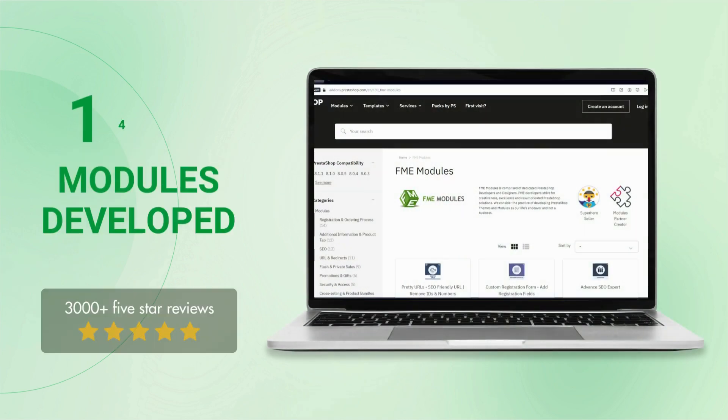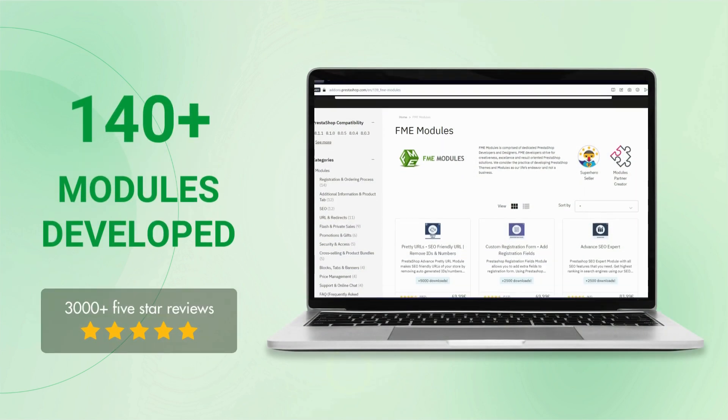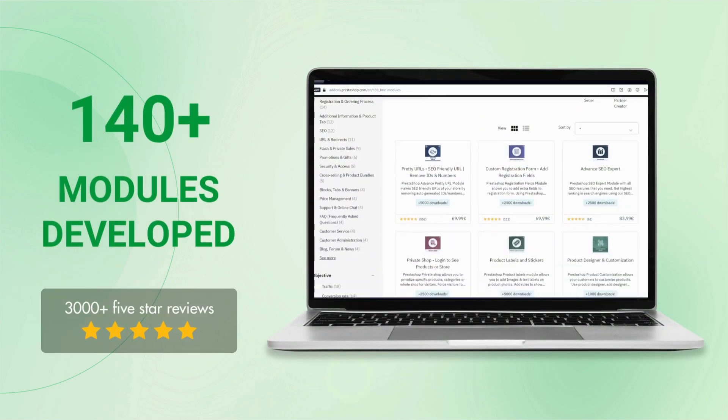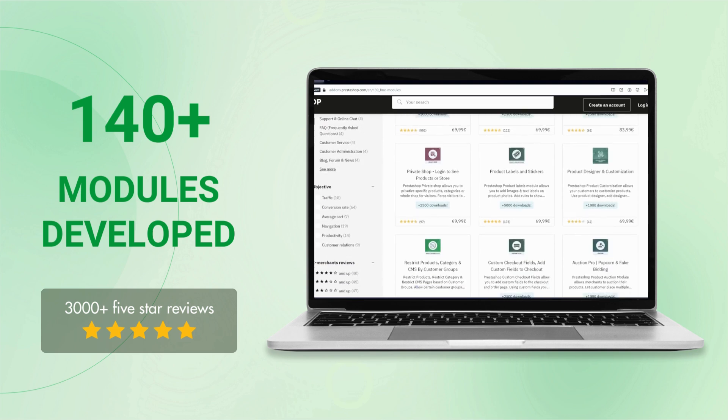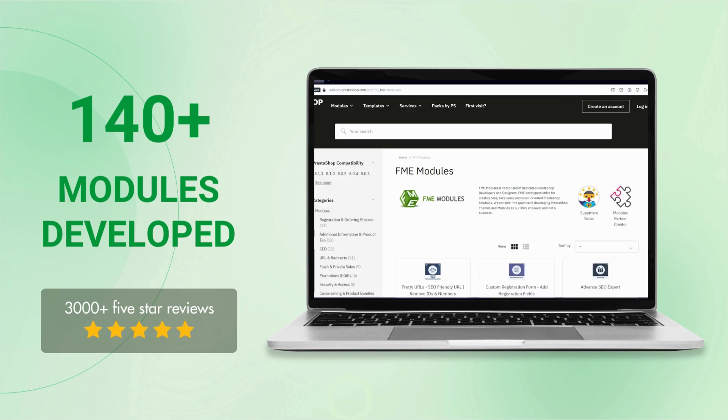This module is developed by FME Modules, a leading PrestaShop development company, having more than 140 PrestaShop modules in its catalog.